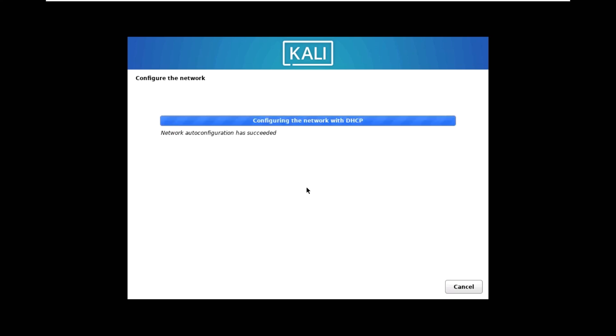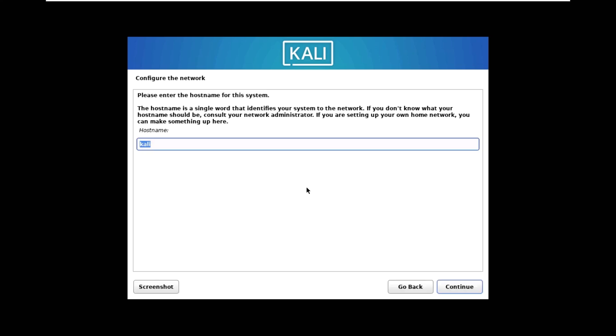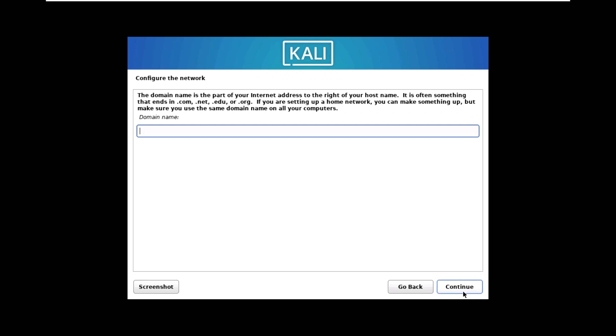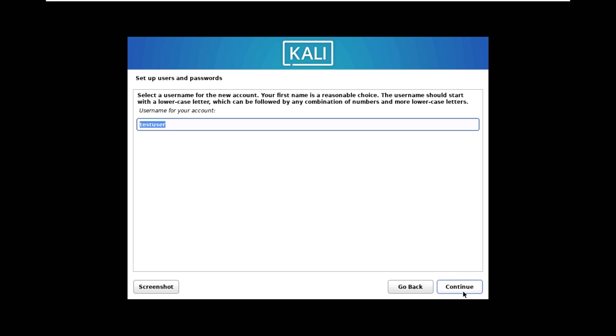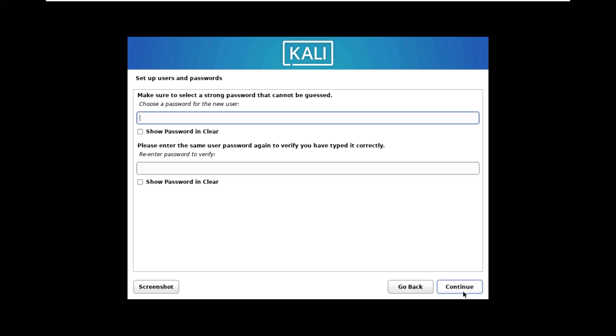Now it is configuring the network with DHCP. Here we have to give it a hostname, so I'm going to leave Kali, and domain name will be testvm. Continue. Now we have to create a new user, so I'm going to create test user and the password for the test user.